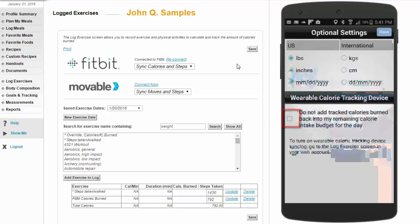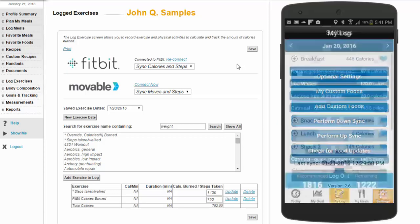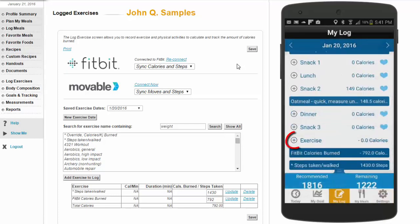On the mobile app, you can adjust whether the tracking of the calories is added back into your daily budget.